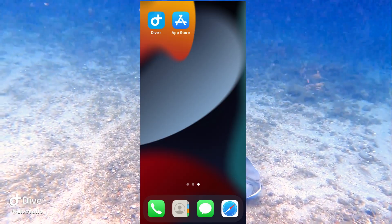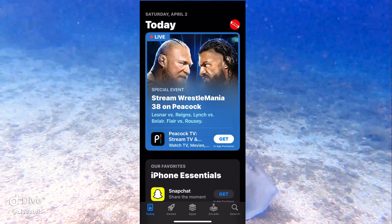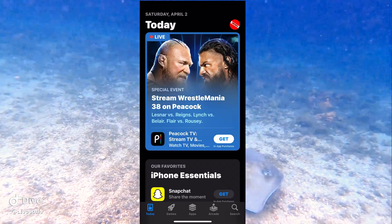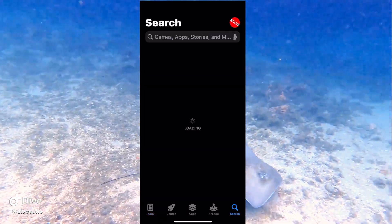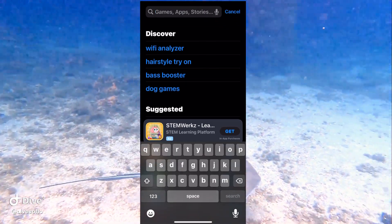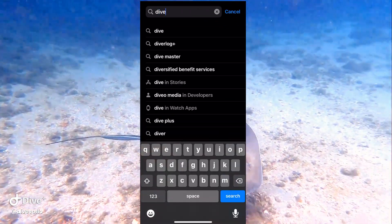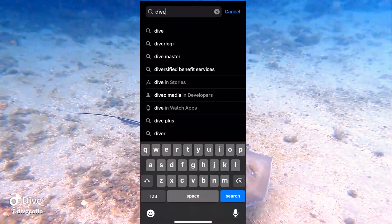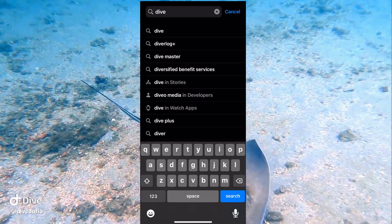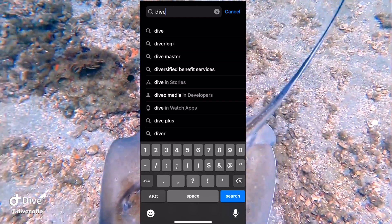On your iPhone or your Google phone, you're going to go ahead and go to the App Store or the Google Play Store. You're going to go to the search bar area and type in Dive Plus. This is exactly the same for either phone, how to get the app and download it.